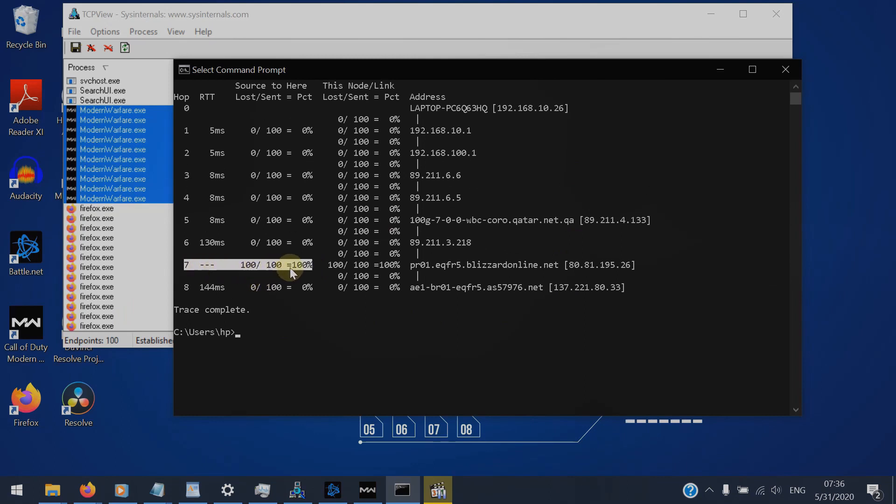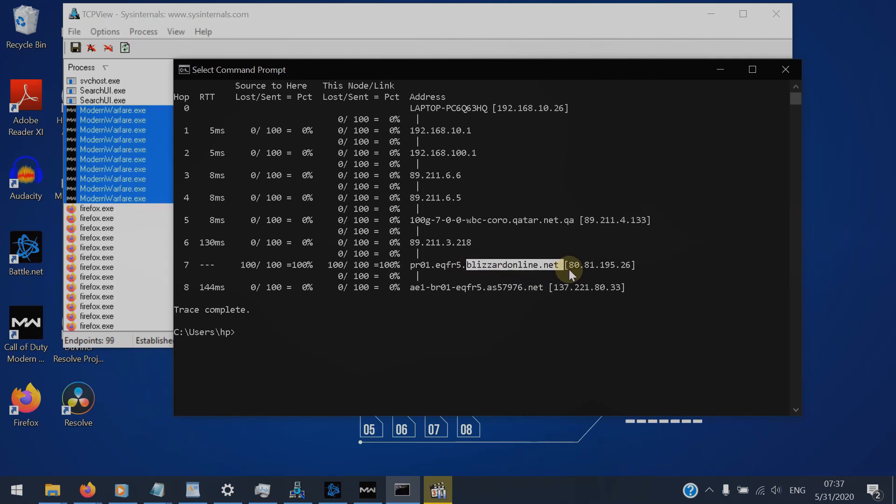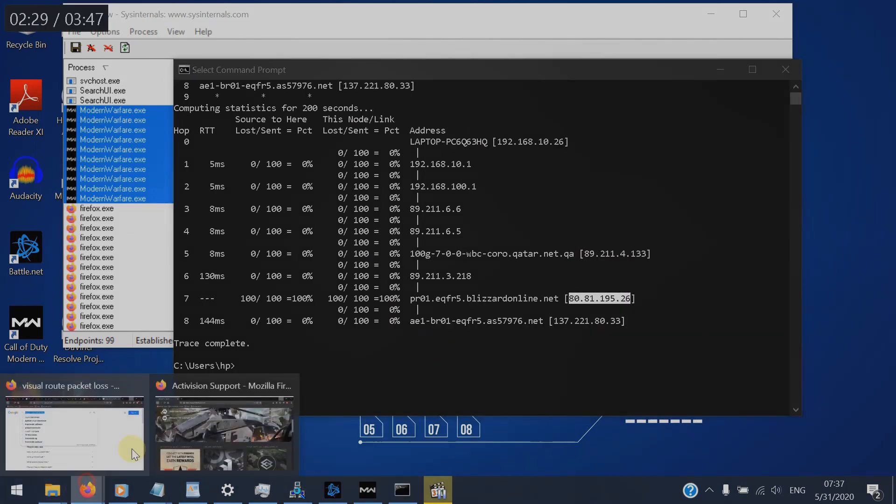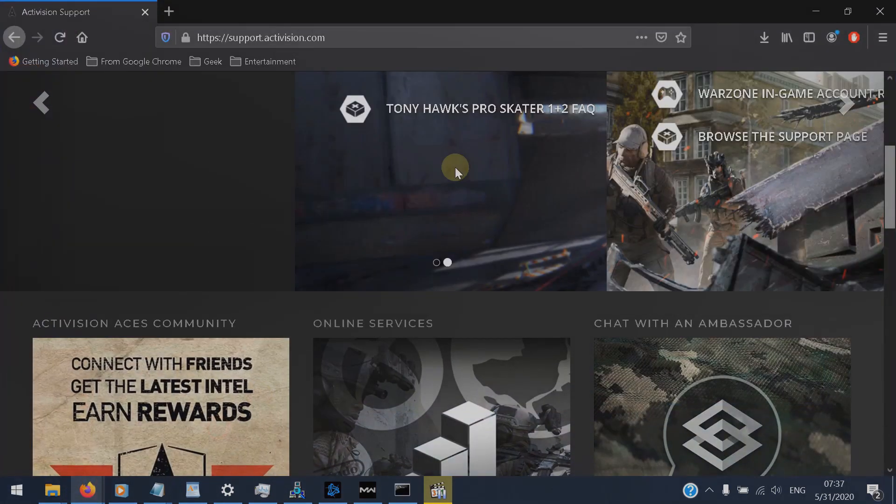So after that guys, you need to understand that your network is okay and the issue is actually in the game servers. So all what you have to do is just wait. You also can go to the Activision support.